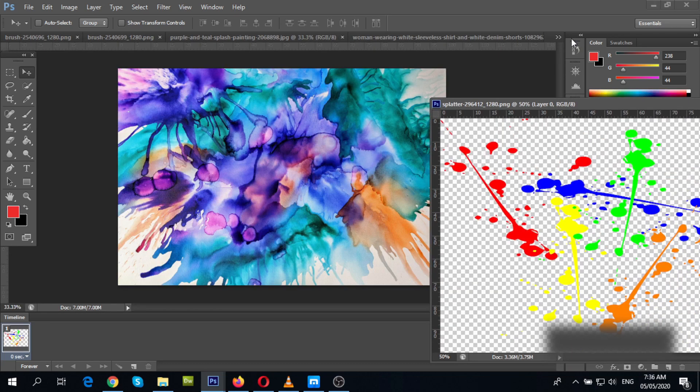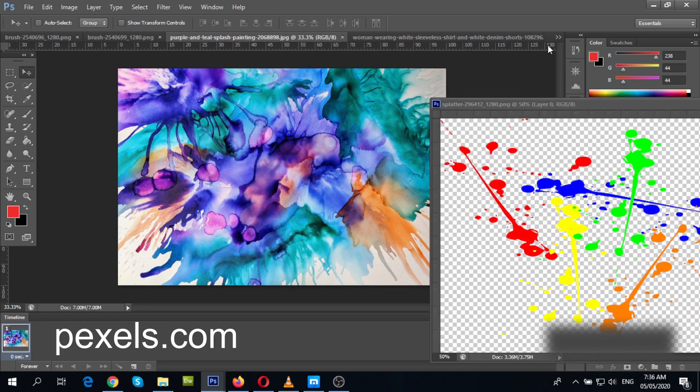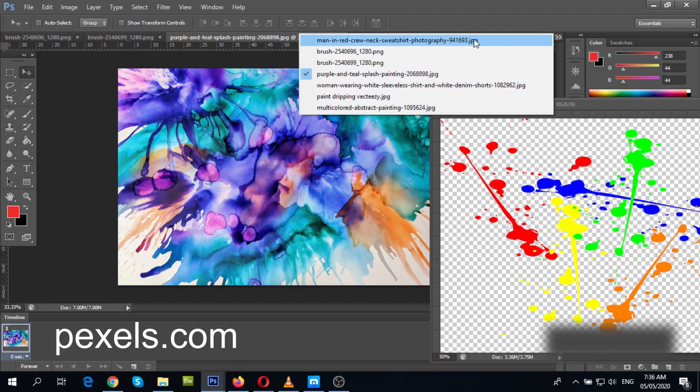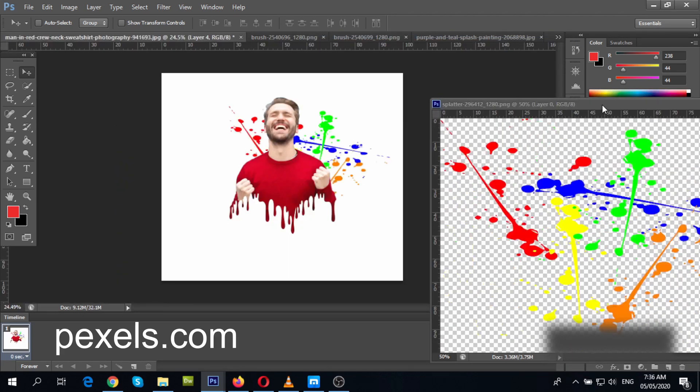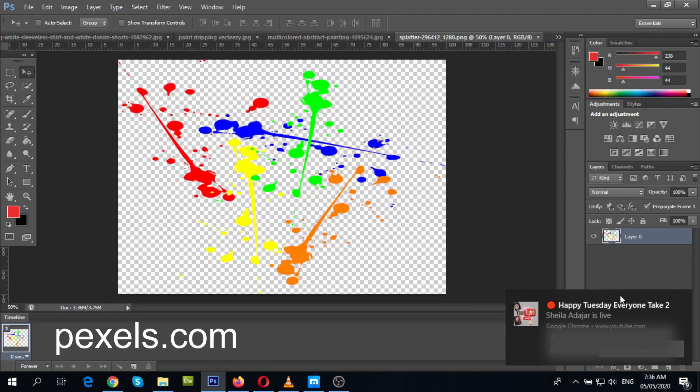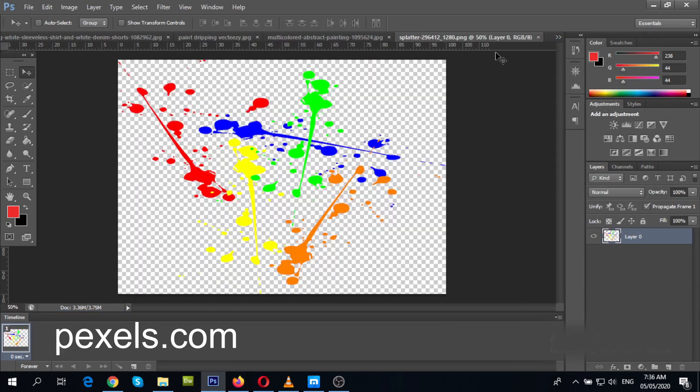Here I have downloaded some vector photos from Pexels.com. You can check this website if you're looking for copyright-free stock footage or images for your projects.